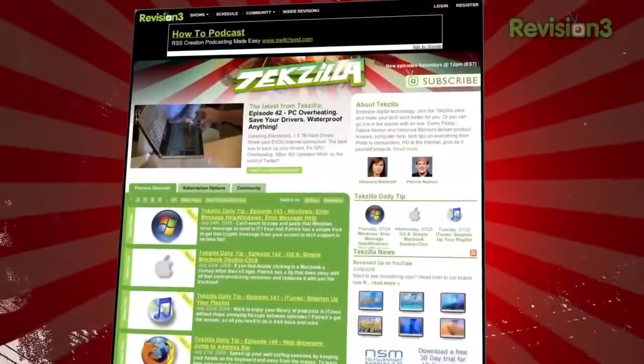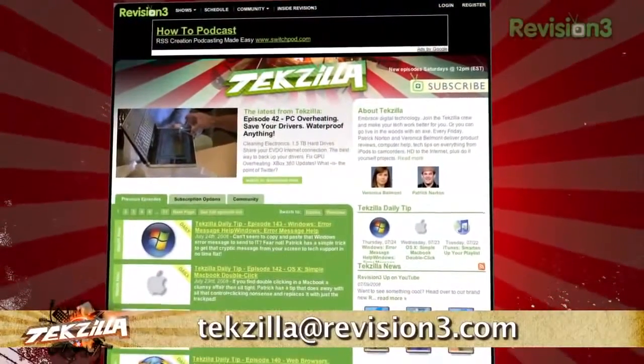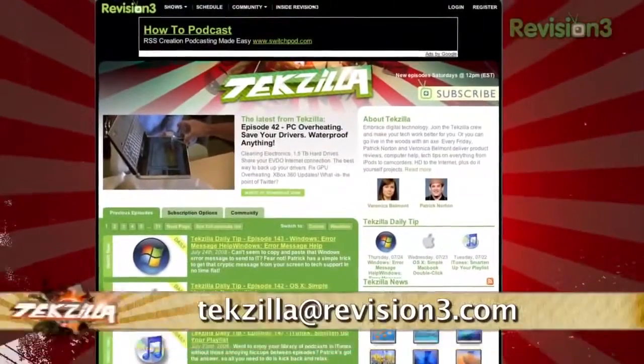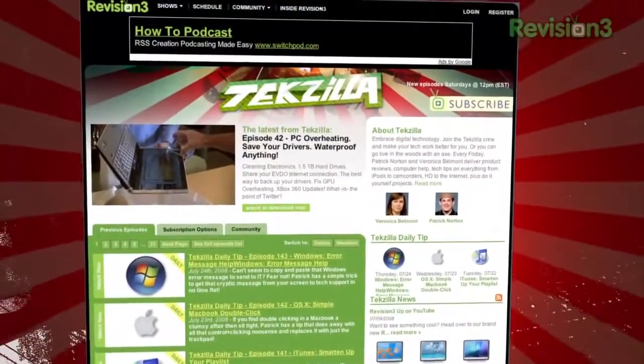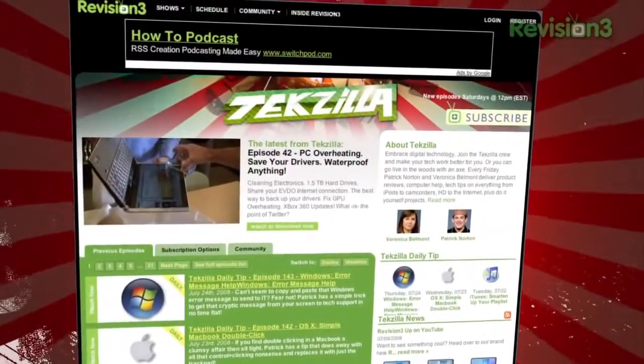Now, if you have a tip or trick that you want to share, you can email us at techzilla at revision3.com. And don't forget techzilla.com, it's the place to find more tips, tricks, product reviews, and how-tos.